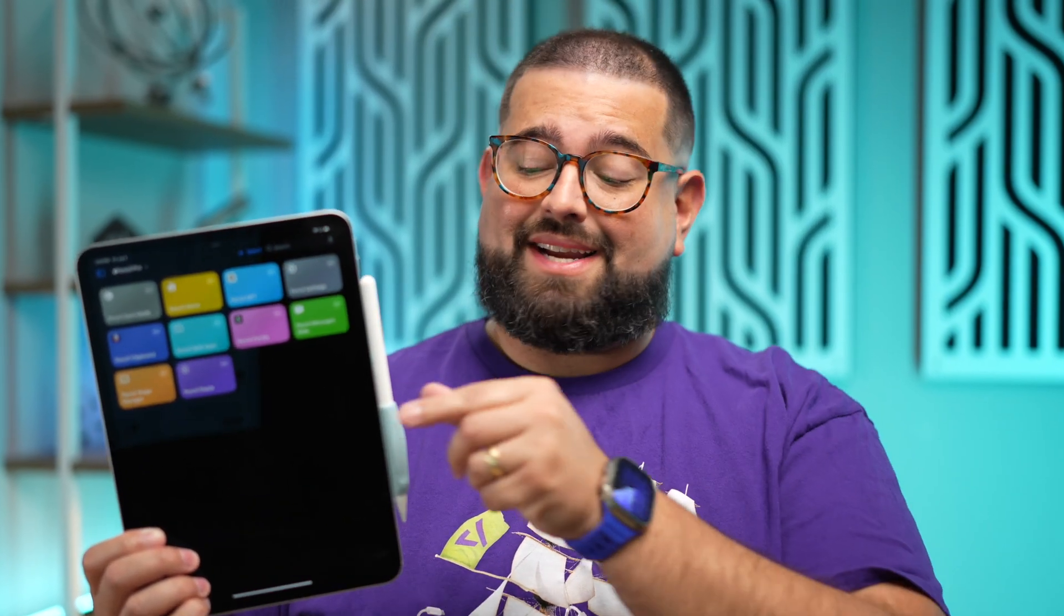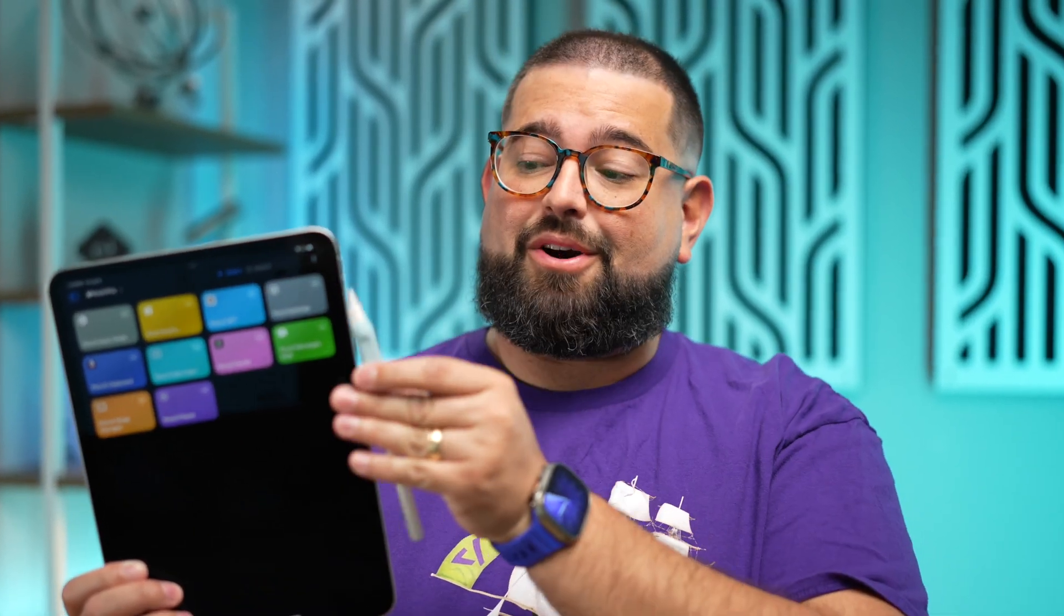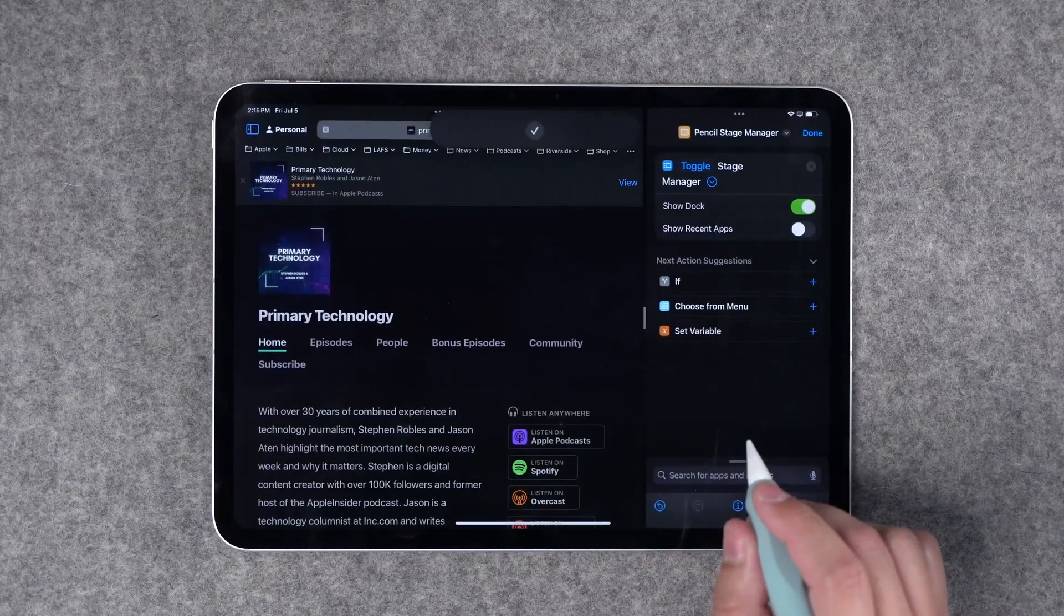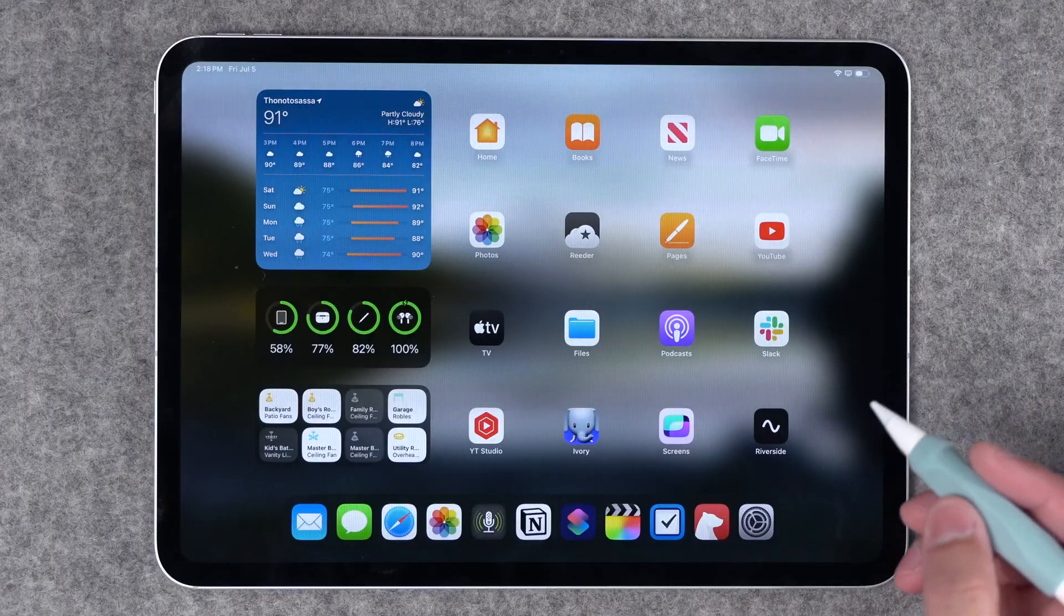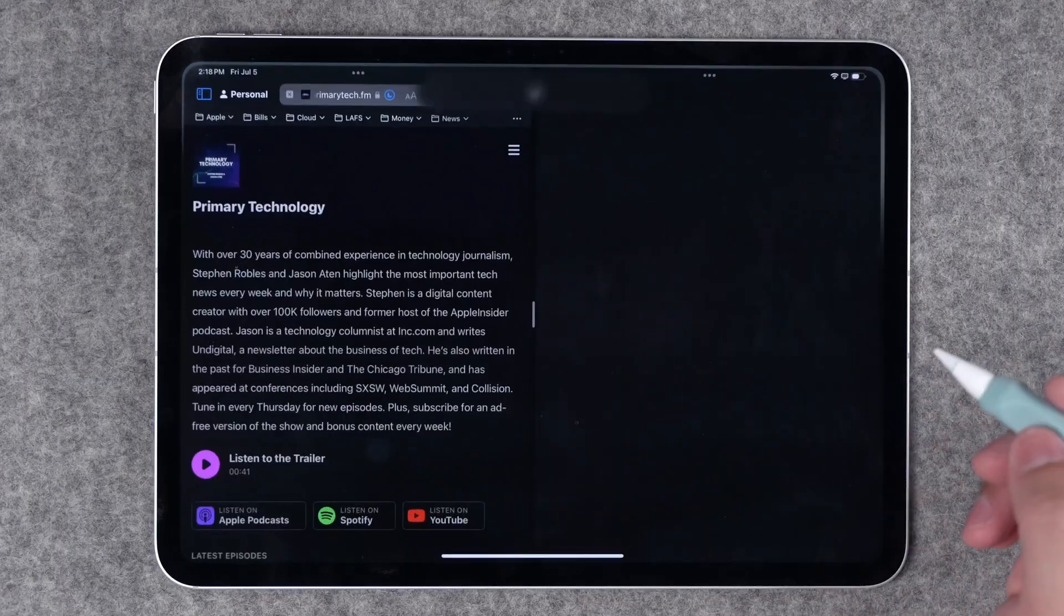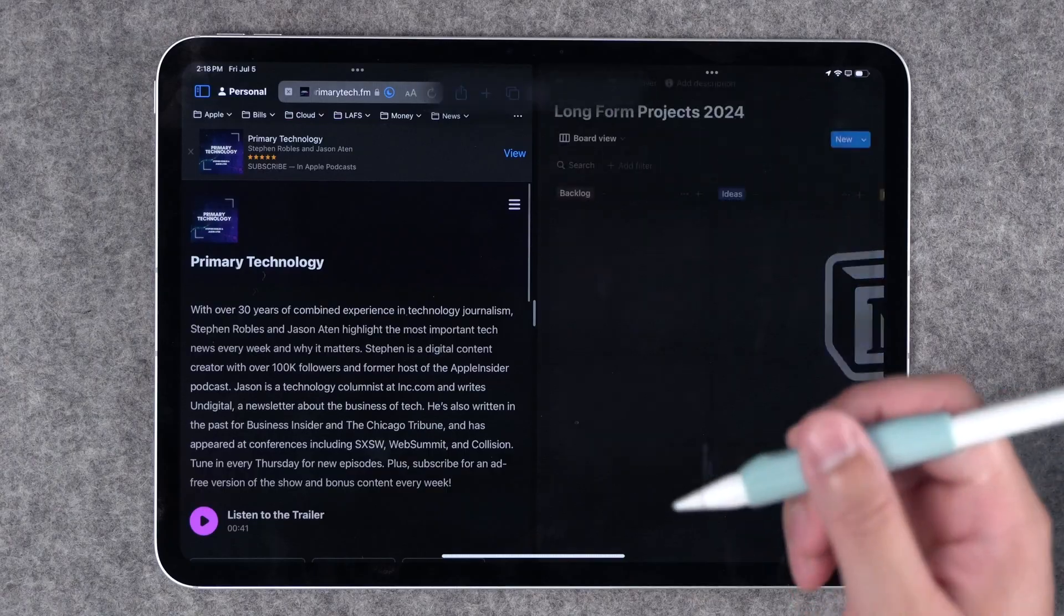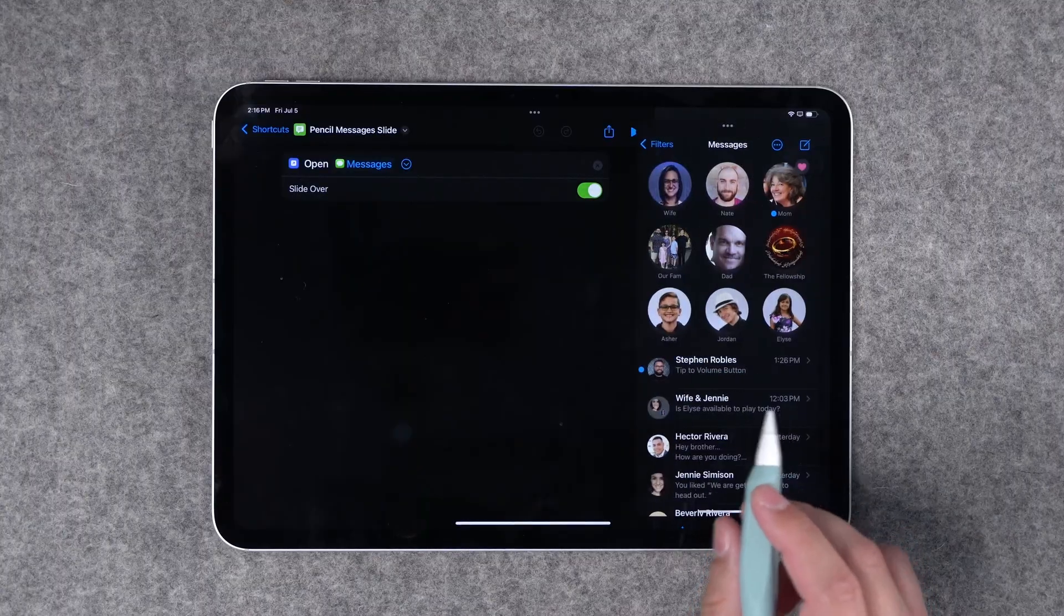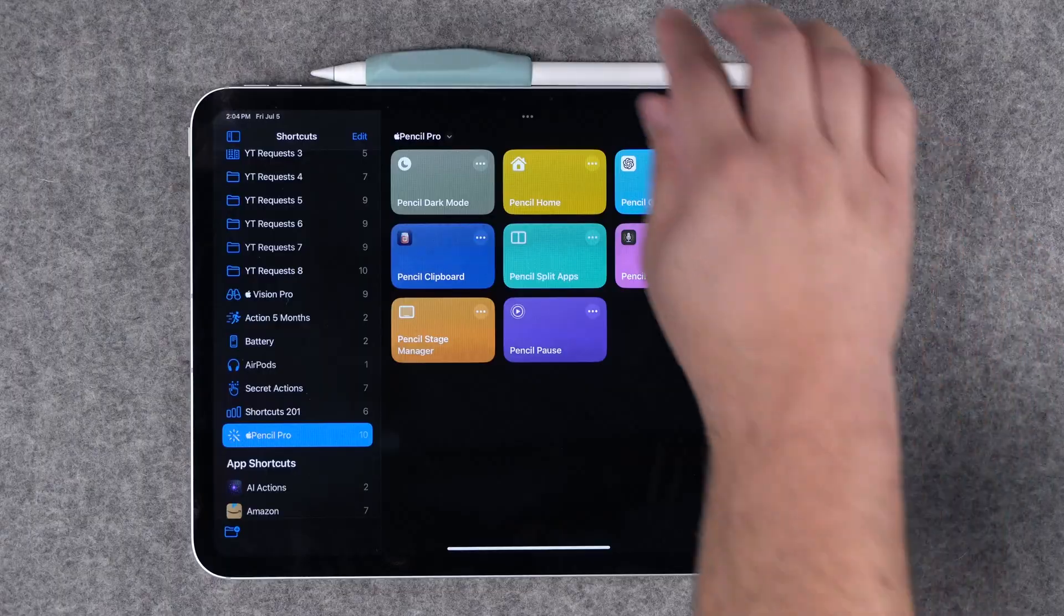Here are 10 new shortcuts ideas, but with a twist. They're specifically for Apple Pencil Pro and the new squeeze gesture. Toggle stage manager on your iPad, automatically open apps in split view with a squeeze on the pencil, slide over your messages, control your media. And stay tuned for shortcut number three because I managed to create a clipboard manager here on iPad.